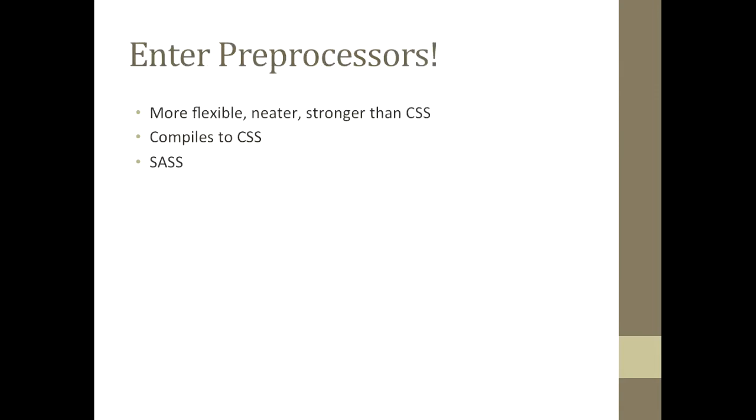So what is a CSS preprocessor? Well, think of it as another language that is more flexible, neater to read and write, and makes powerful functions that would be painful to write in CSS natively easy. This language then takes your code and turns it into CSS, which works on all of your websites.